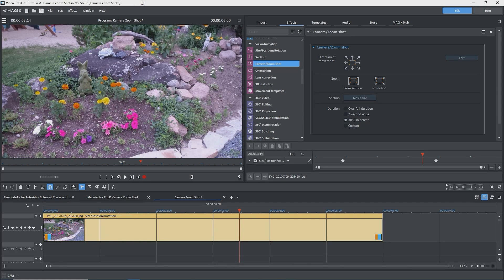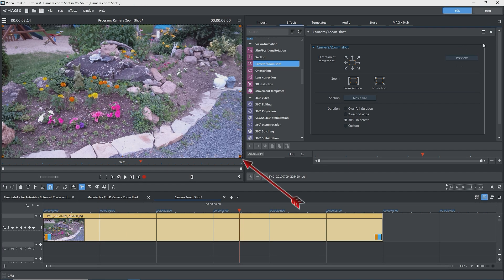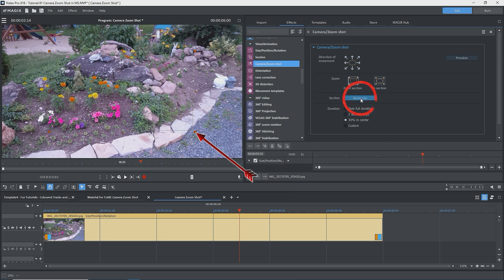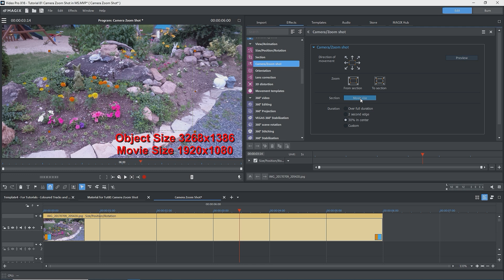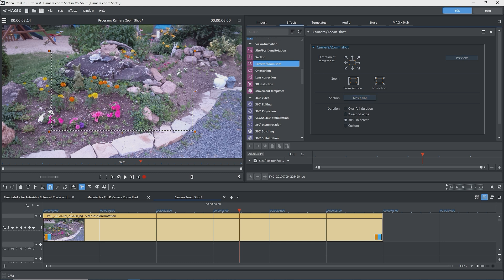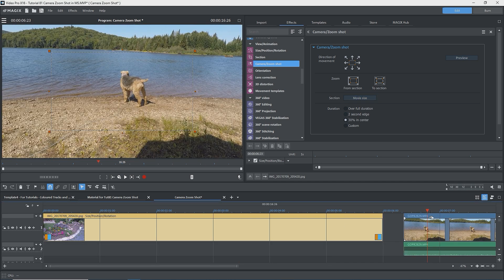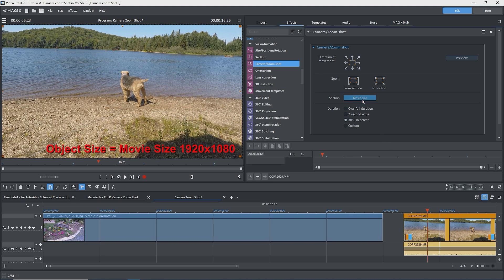Let's now look at the Movie Size button. I'll reset the effect. Note that the section rectangle is full screen. Click on Movie Size and the rectangle changes size — it gets smaller. This is because the resolution of the image, 3264 by 1836, is greater than the resolution of the movie, which is 1920 by 1080. The rectangle is showing a part of the image that is 1920 pixels wide by 1080 high — this is the maximum we can zoom in before we start to lose resolution. I'll select a video clip filmed at 1920 by 1080, click on Movie Size, and nothing happens — the rectangle is at the full image, meaning any zooming in will cause a loss of resolution. It's up to you if you want to zoom in more.